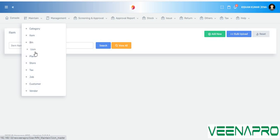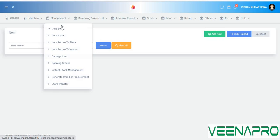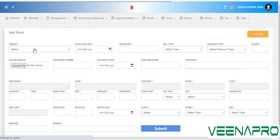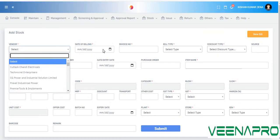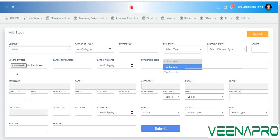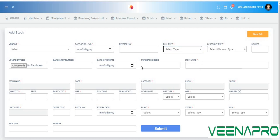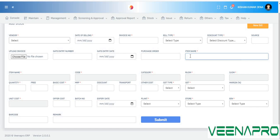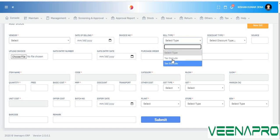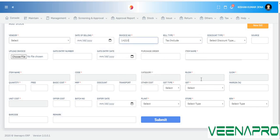You also have to add bin, store name, plant name, and stack names — all these sub-menu modules need to be added here. Now, going to management: if you want to add stock, click on 'Add Stock,' then choose your vendor, billing date, invoice number, bill type, discount type, and upload an invoice if you have one. Then put the item name.